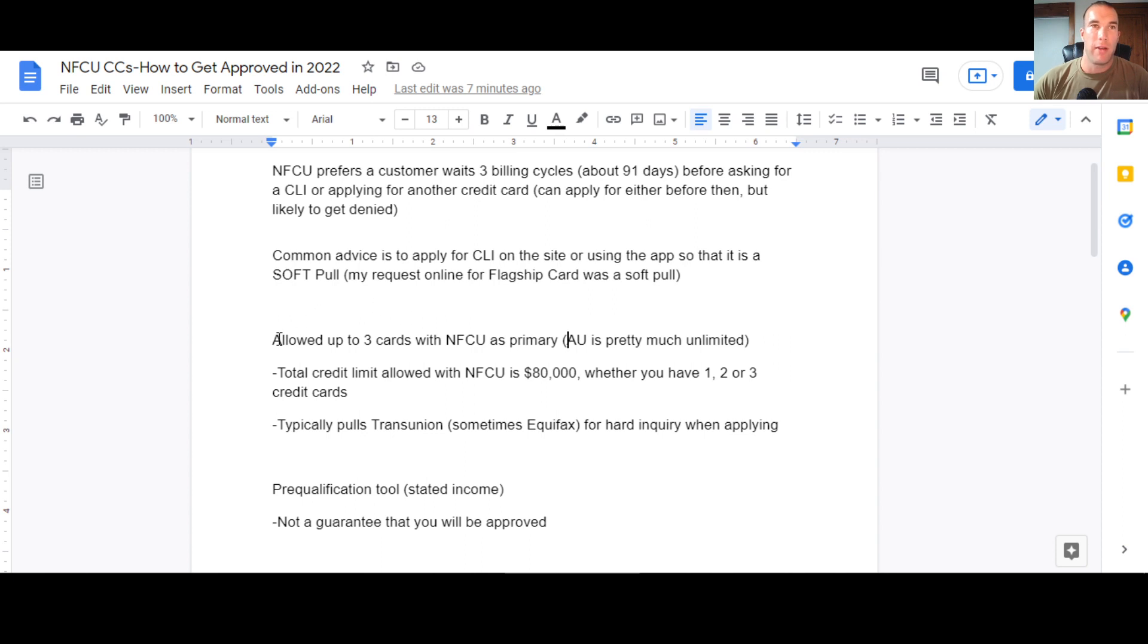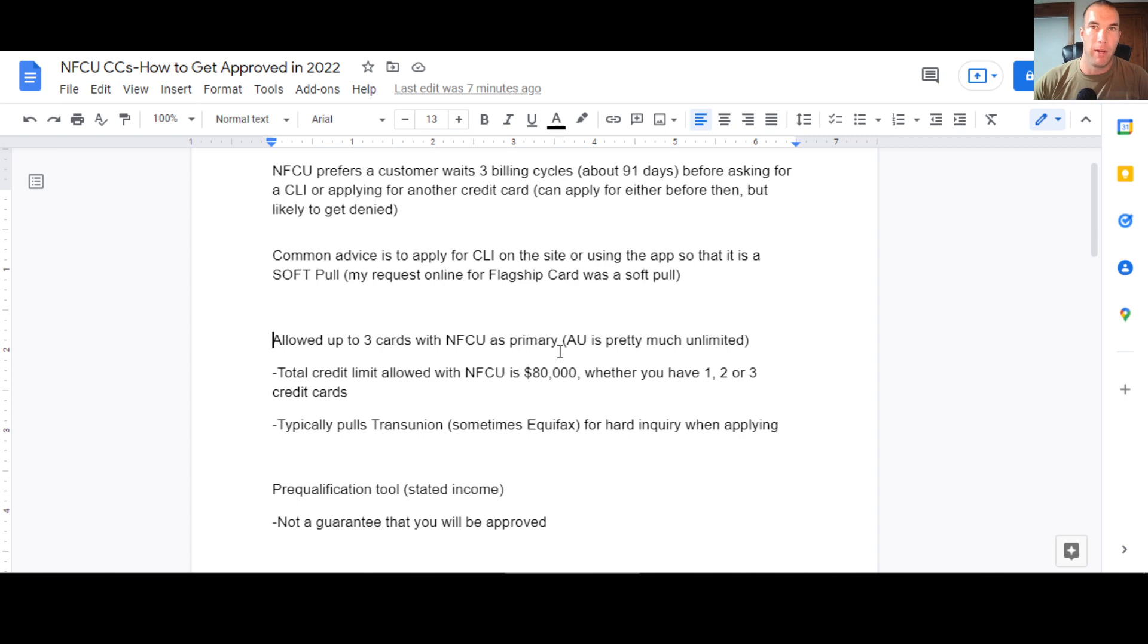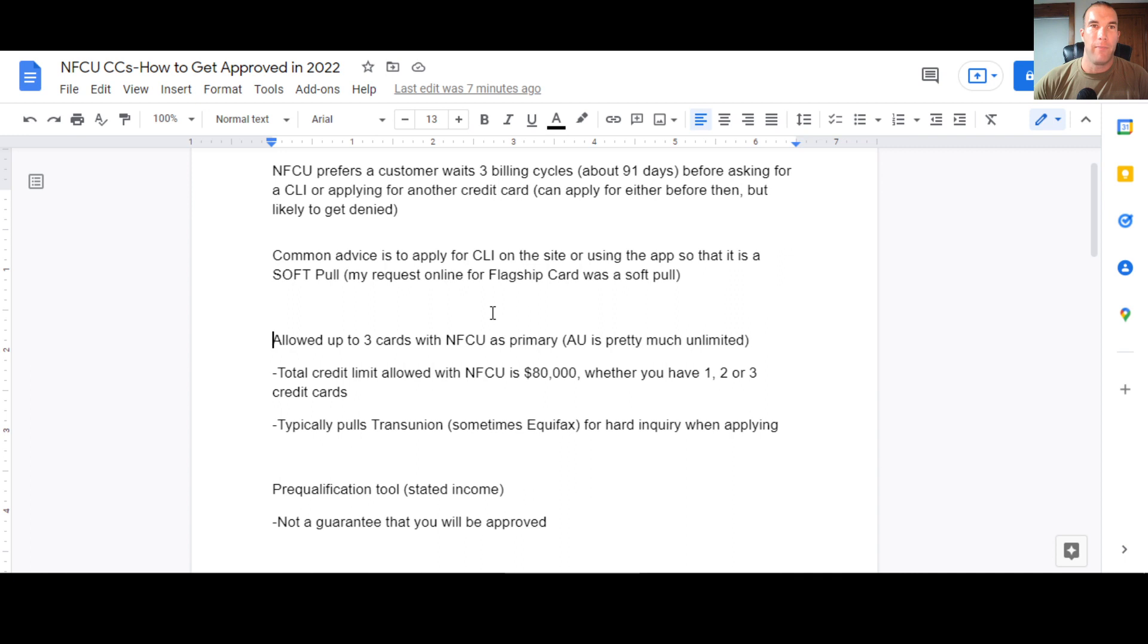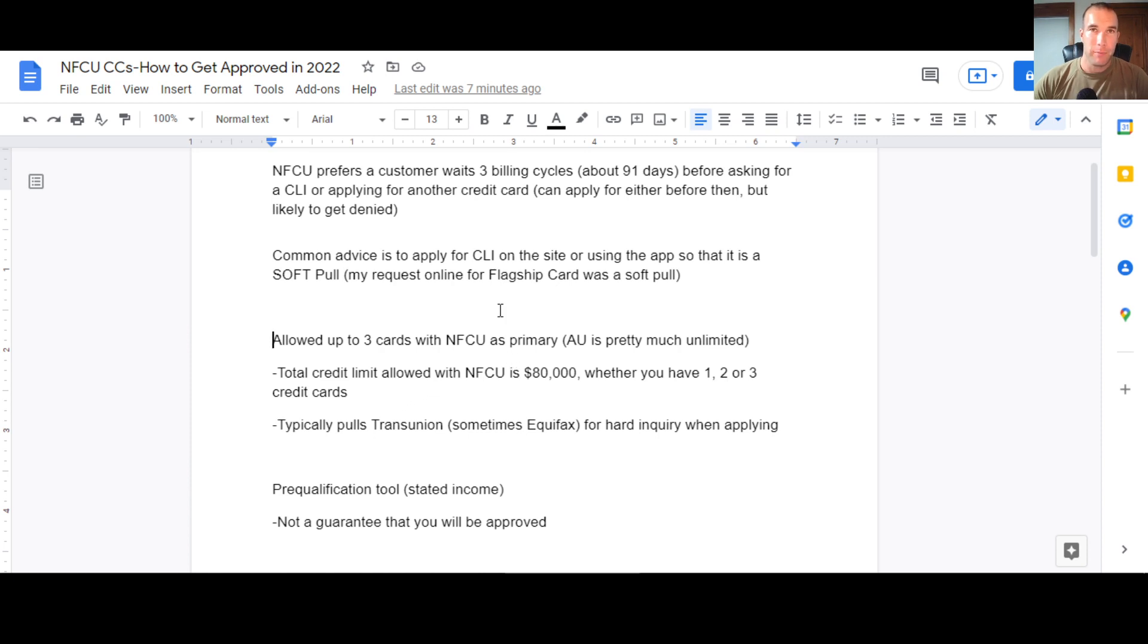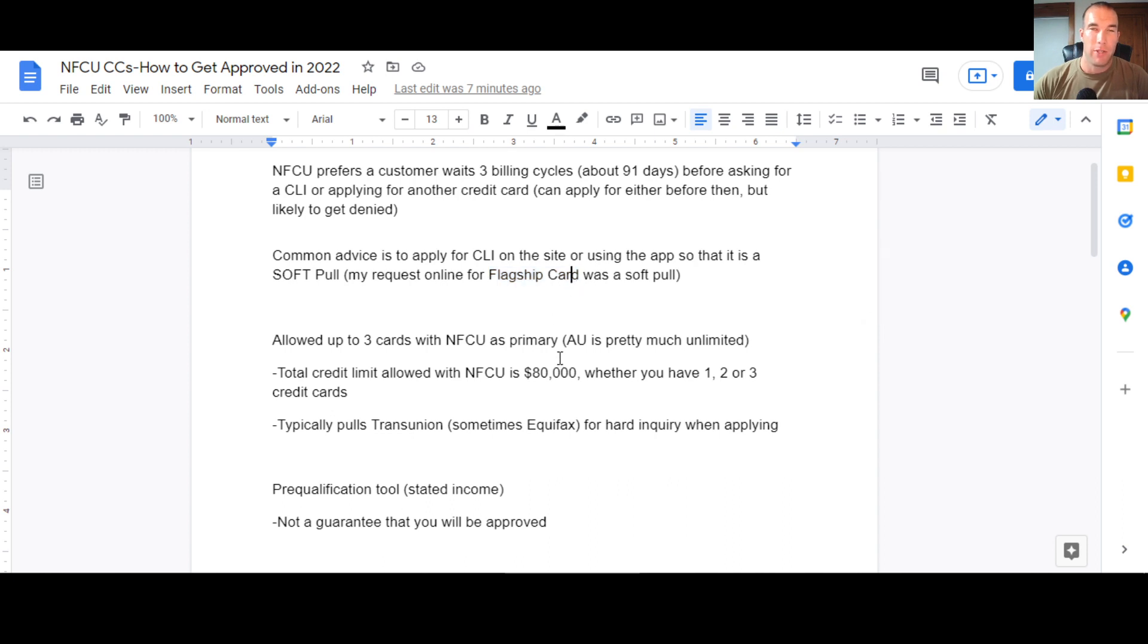So you are allowed to have up to three credit cards with Navy Federal as a primary, meaning three credit cards in your name, authorized user on other people's cards. There's like really no limit, I guess the amount of people that you can find with Navy Federal cards will put you on as authorized user. So the total credit limit allowed with Navy Federal is $80,000. Whether you have one, two or three cards. Now, if you have one card like the flagship here, so this is what I have. The only card I have with them right now is the flagship. So I can take the flagship card and I can eventually get that up to an $80,000 credit limit. Now, if I do that, then I cannot get a second or third card with Navy Federal because I've hit that $80,000 limit.